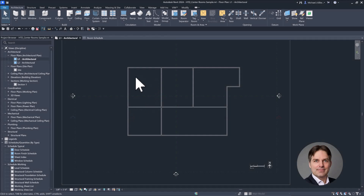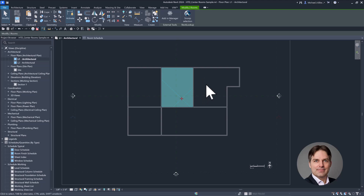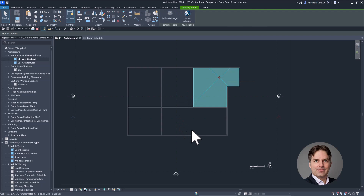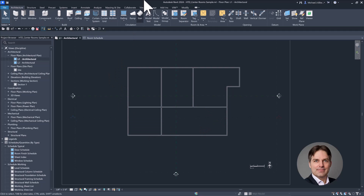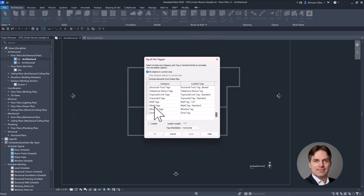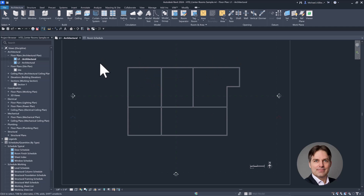I'm here in Revit and I have a sample model set up. If I hover over these rooms, you can see that their location points are kind of all over the map — they're not centered in the room, they're not consistent from room to room. So if I were to go and tag my rooms — tag all, not tagged, rooms — you'll notice that when they get placed, they're all over the place, following the room location point, but the room location points aren't consistent. So it looks like a hot mess.